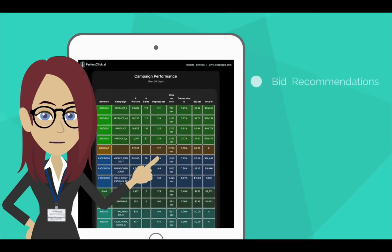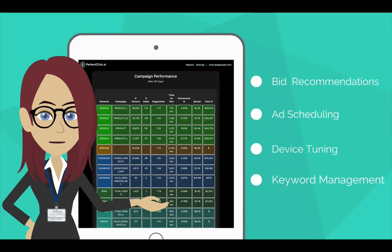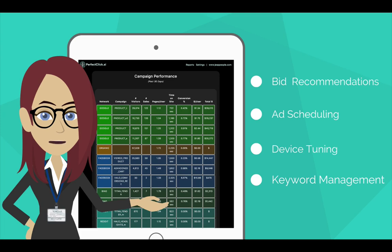With PerfectClick, you'll receive an email each week with simple, easy-to-follow instructions, with changes you can make to better target customers and improve the profitability of your digital marketing campaigns.